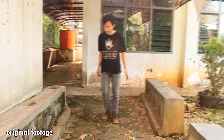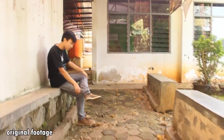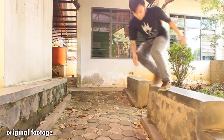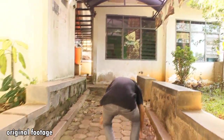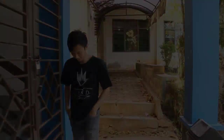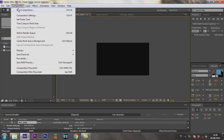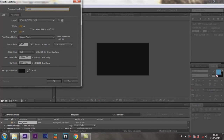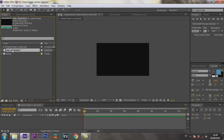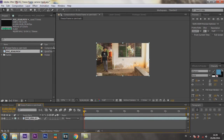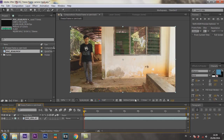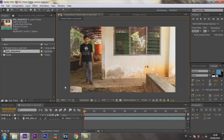This is my footage. Make a new composition. Check your footage. Go to Windows, Tracker.